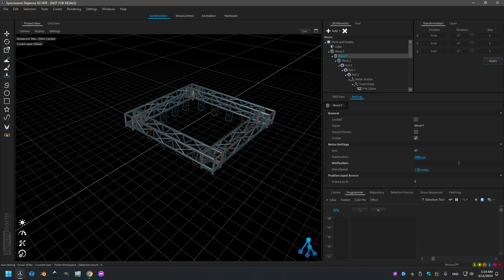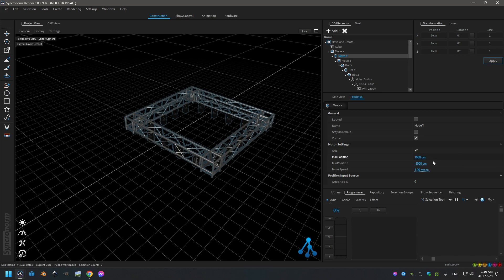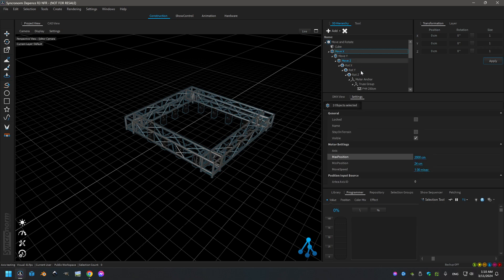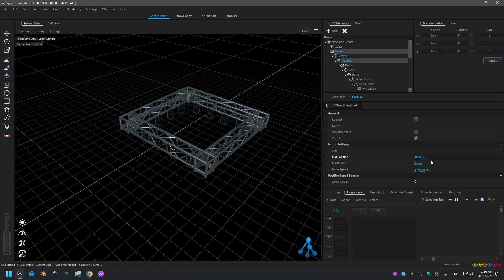So we will set something like minus 1000 plus 1000. Like that we have on the Y axis, something symmetrical. I will redo the same for the Z and the X. So I can select the both. Define new position, new range.